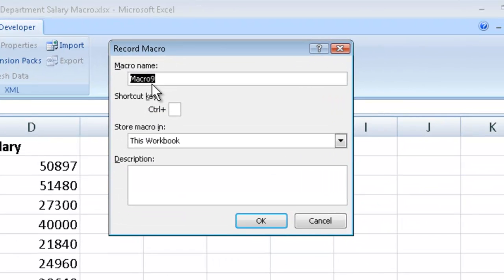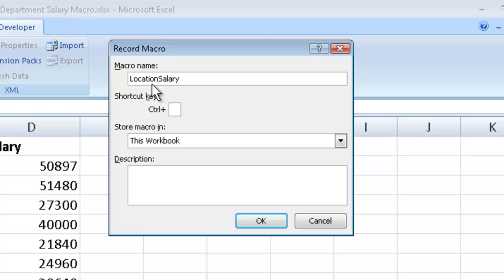I'm prompted to give my macro a name. So I'm going to call it location salary. You need to keep the names of your macros just one word, almost like your email addresses. Call it whatever you like, keep it one word. Location salary.